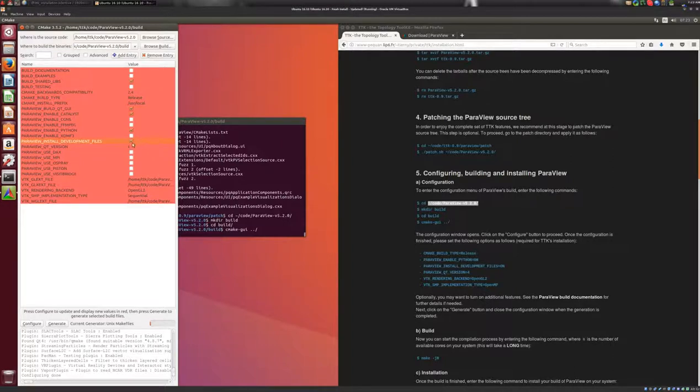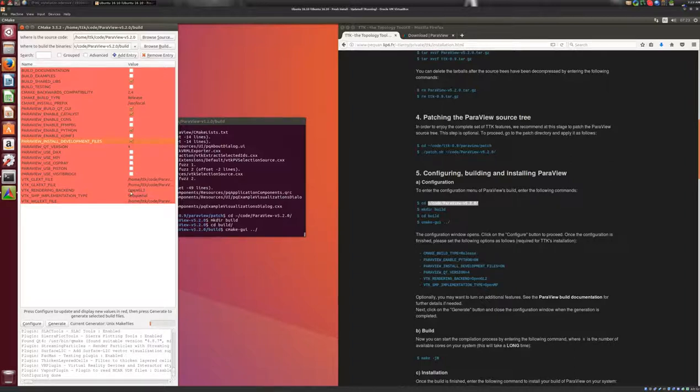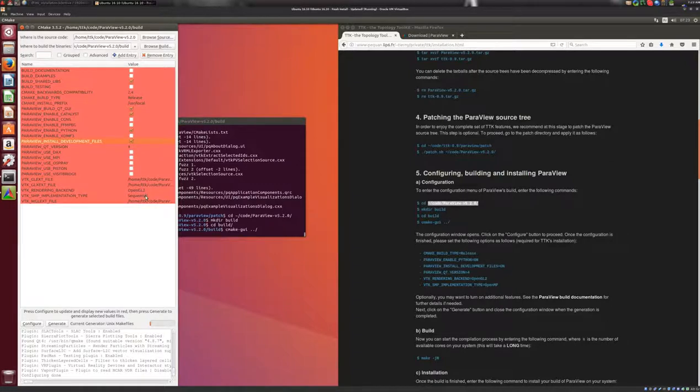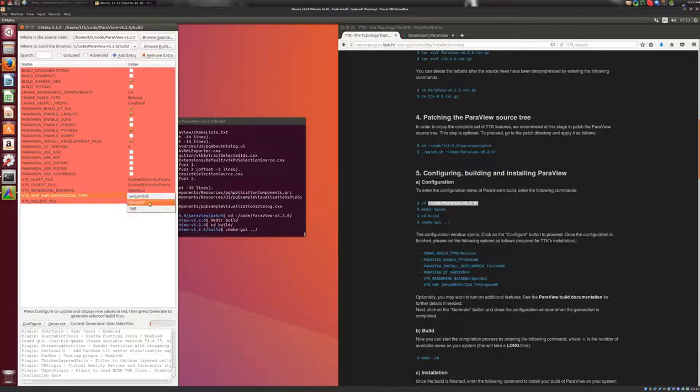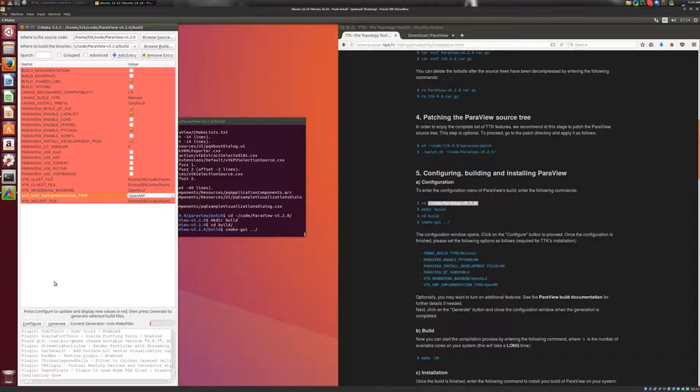We'll make sure that the version of Qt that is used is version 4. We'll make sure that the rendering backend is OpenGL 2. And optionally, you may want to select OpenMP here as the SMP implementation. Once this is done, you can click on the generate button.